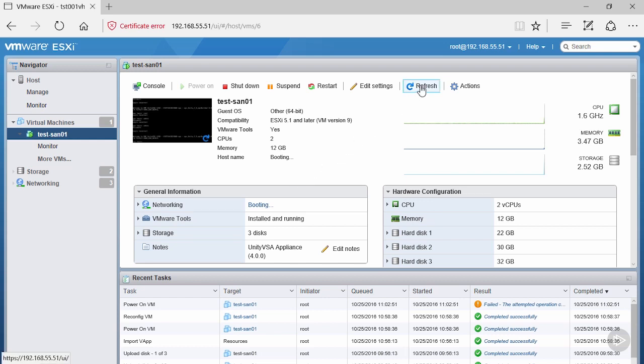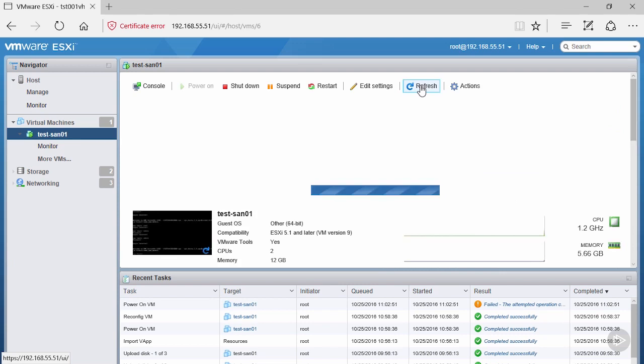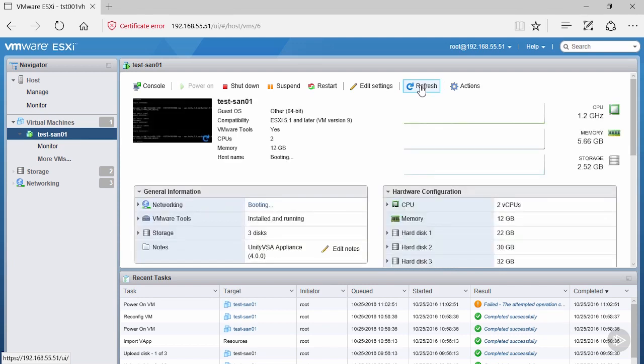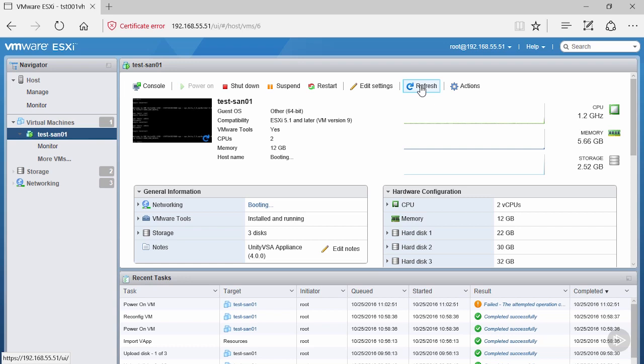What you want to do is have patience here. Periodically hit refresh, and once it no longer says booting and actually shows the hostname we entered earlier, we'll be able to log into our Unity VSA. Until that booting message goes away, you will not be able to log in. Again, a VSA will take a long time during its first boot. Next time you boot or restart, it will be significantly quicker.